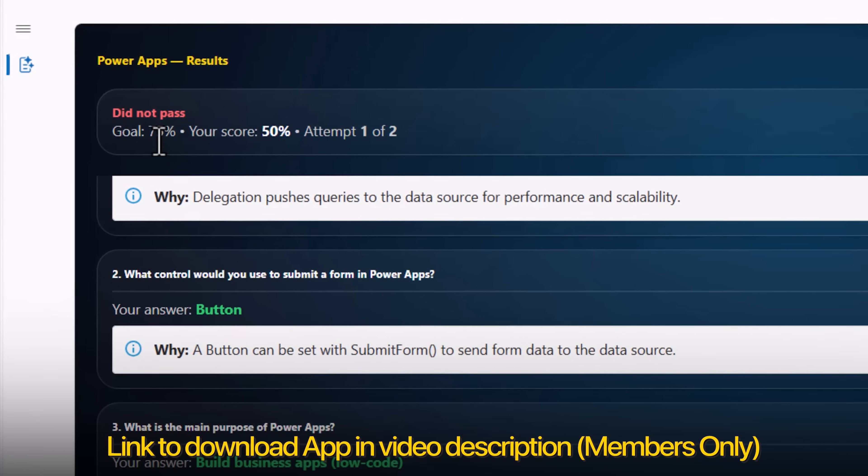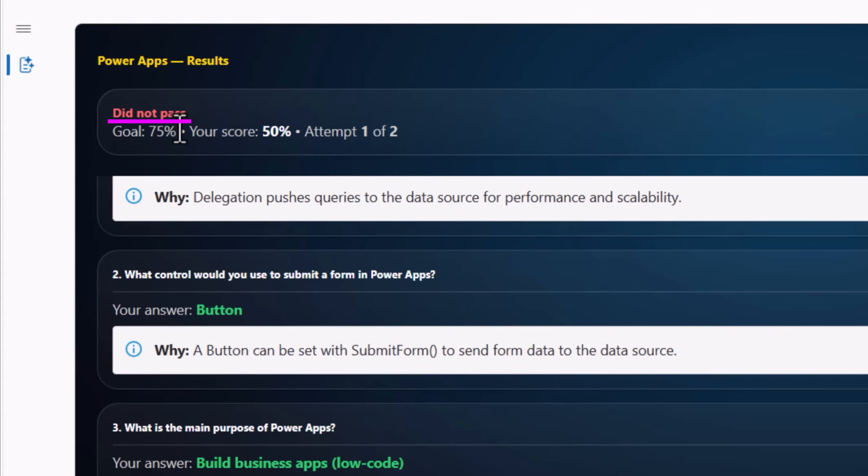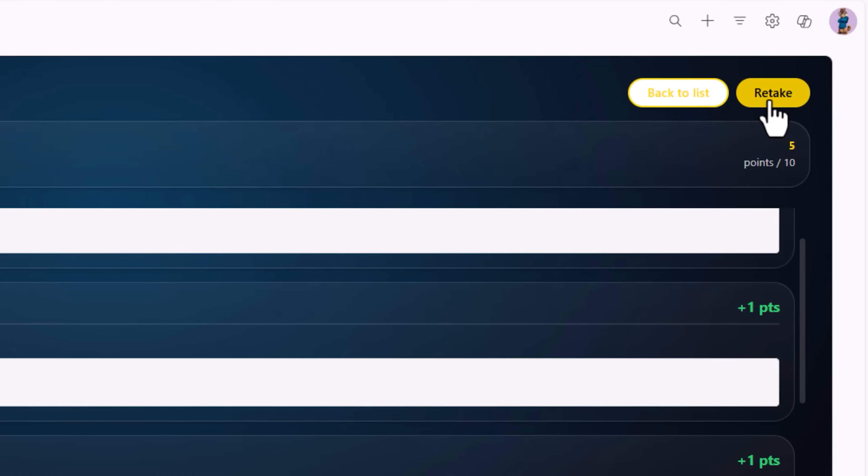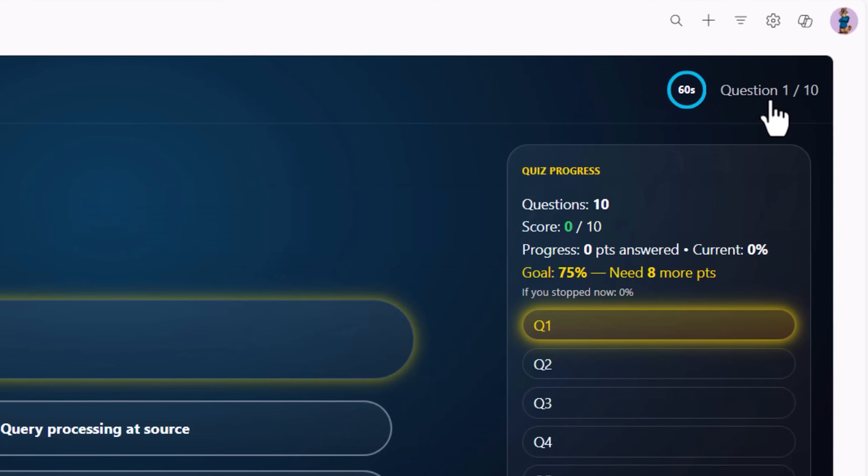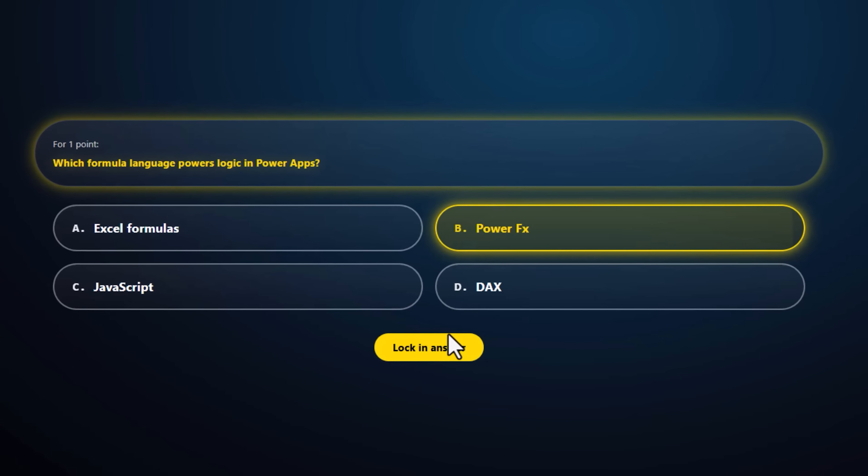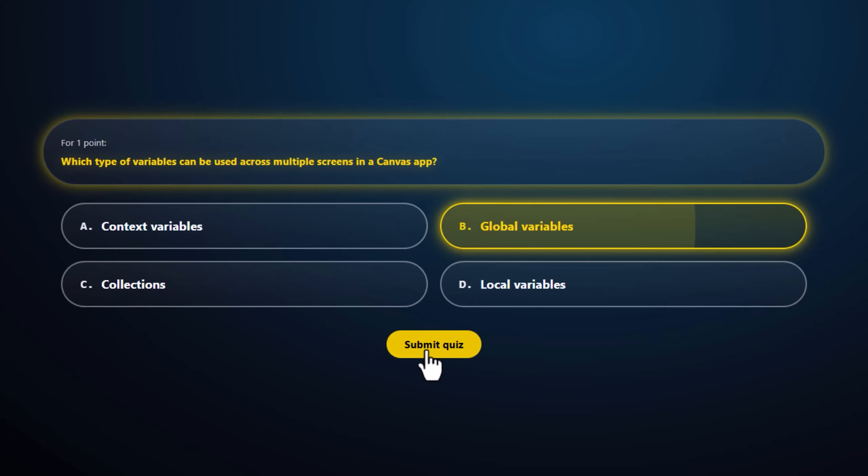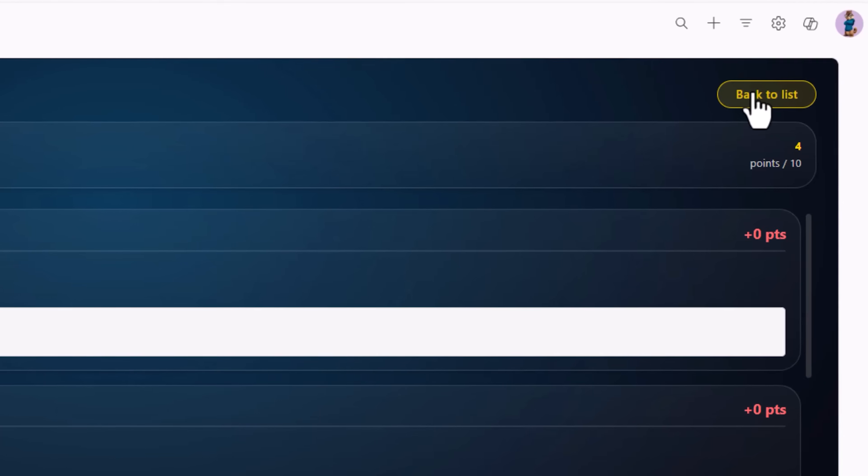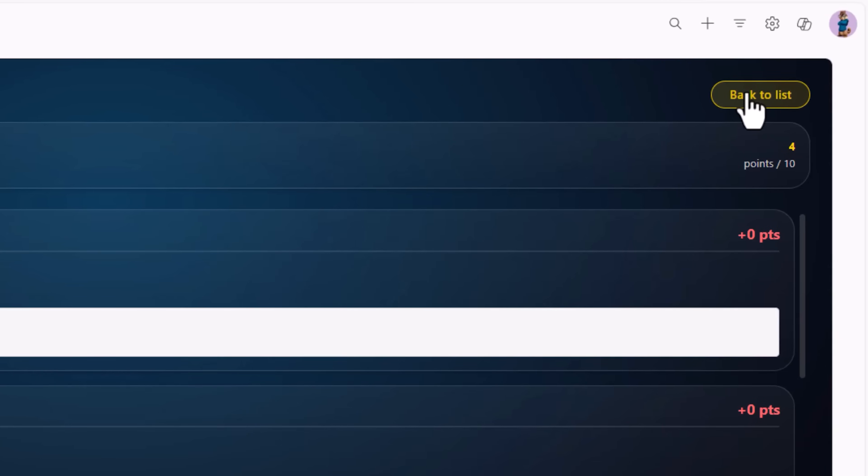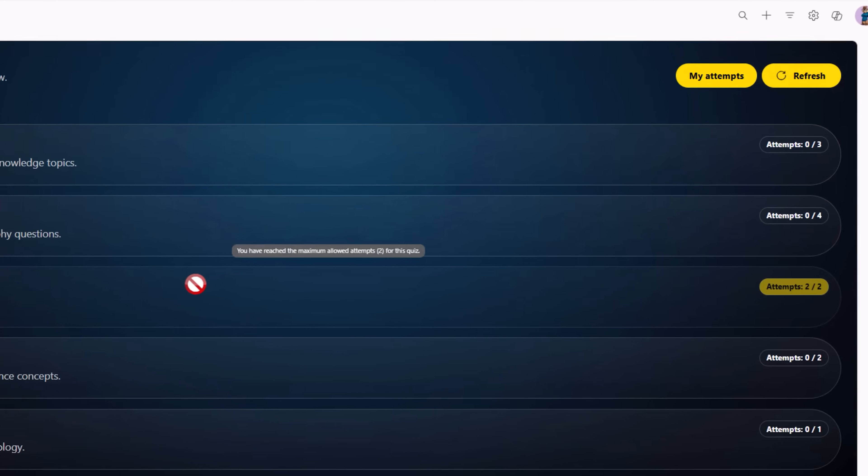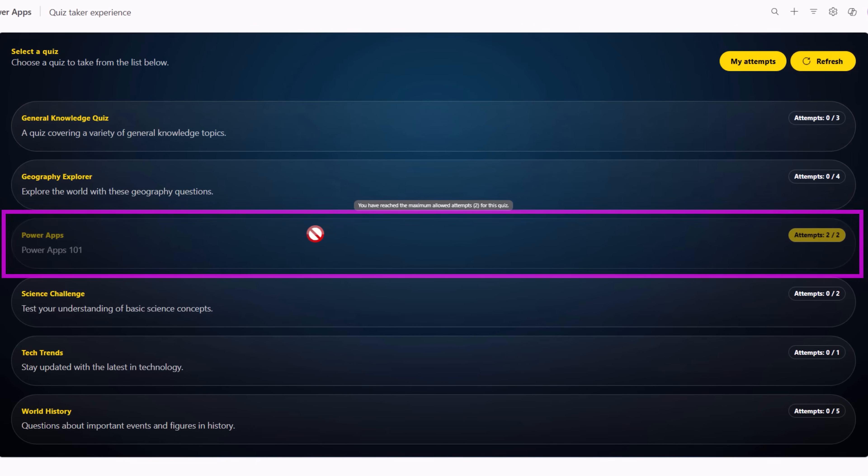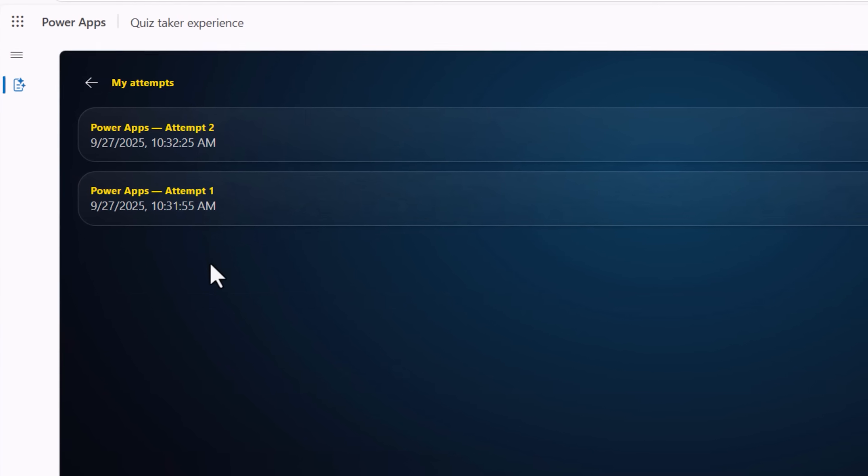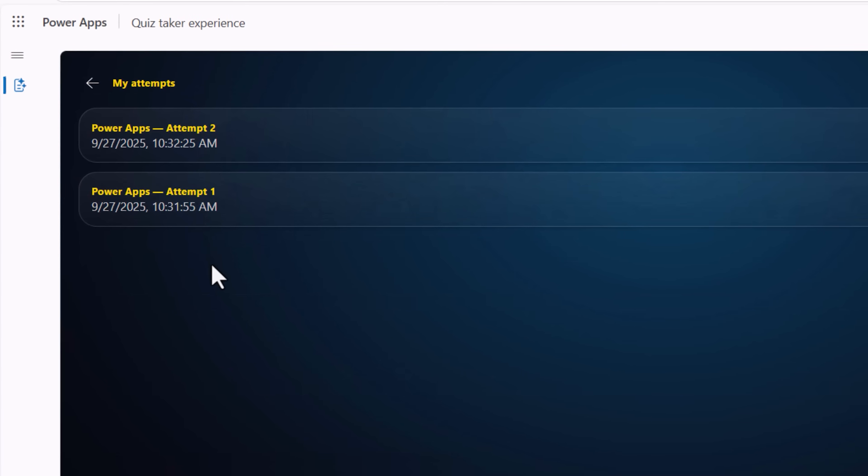In this case, did not pass on the first attempt. Let's try and retake. Did not pass in the second attempt. Notice no more attempts are allowed. Because Sarah has completed the maximum number of allowed attempts for that quiz.